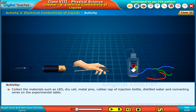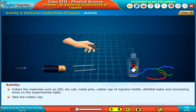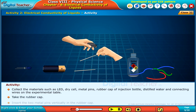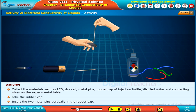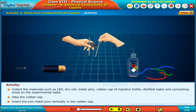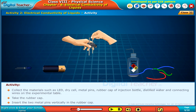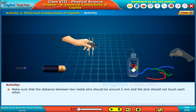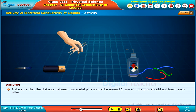Take the rubber cap. Insert the two metal pins vertically in the rubber cap. Make sure that the distance between two metal pins should be around 2 mm and the pins should not touch each other.